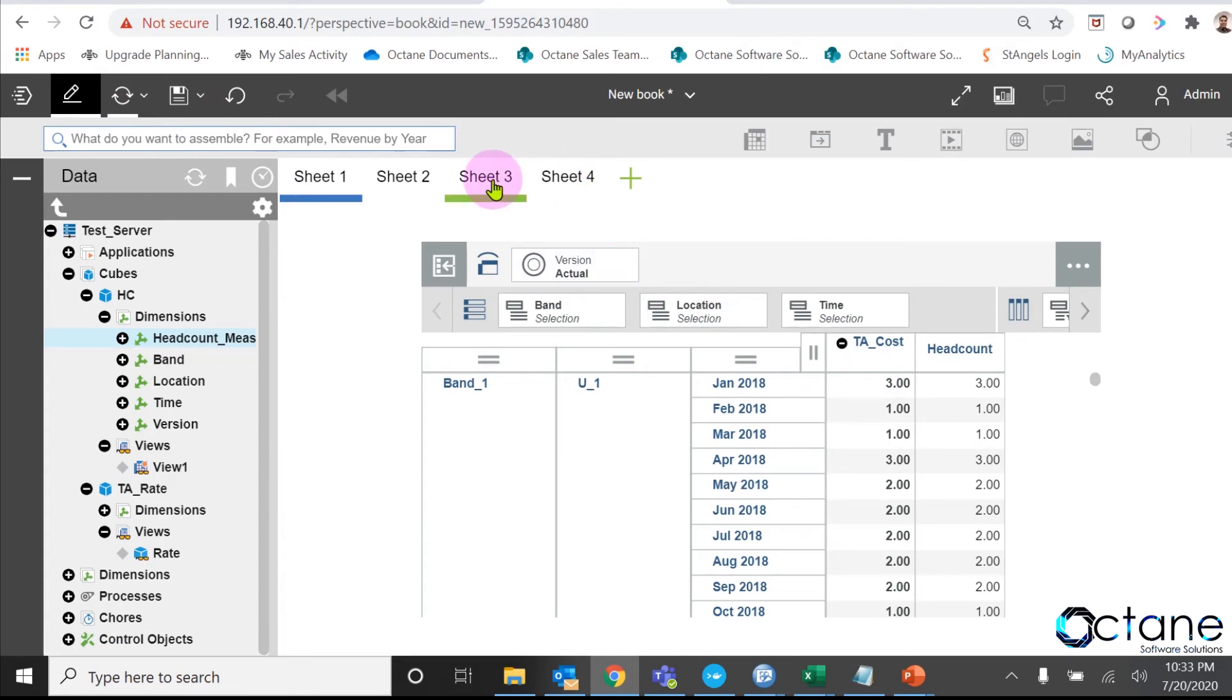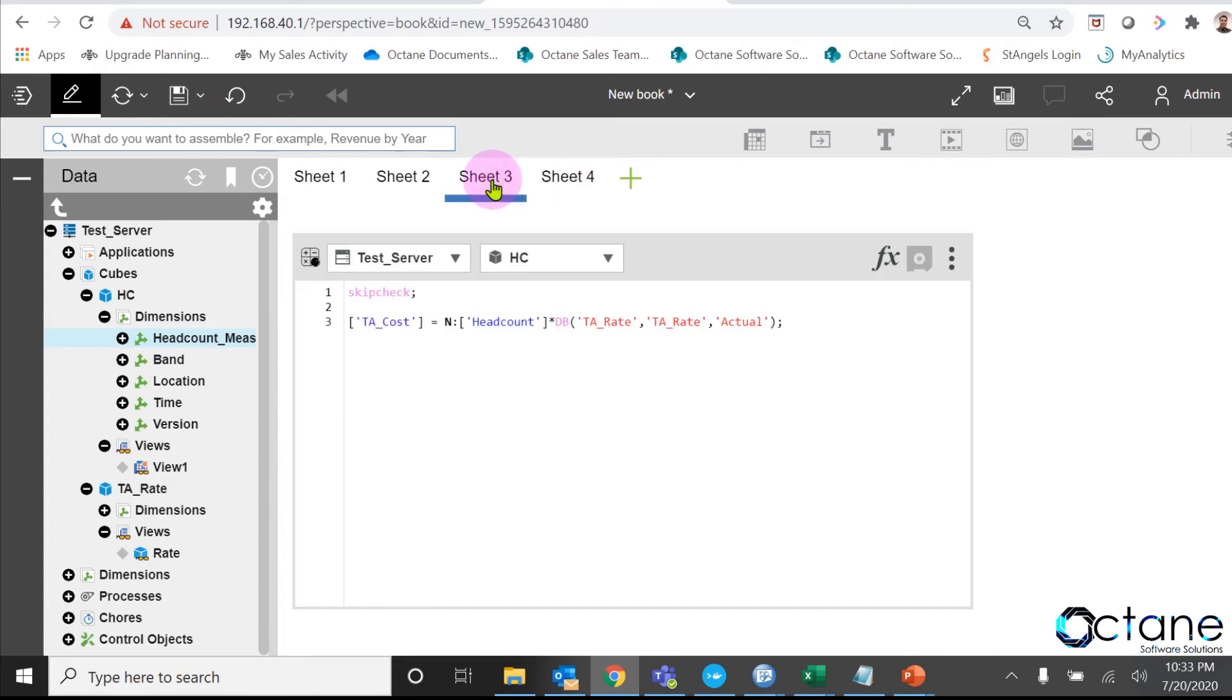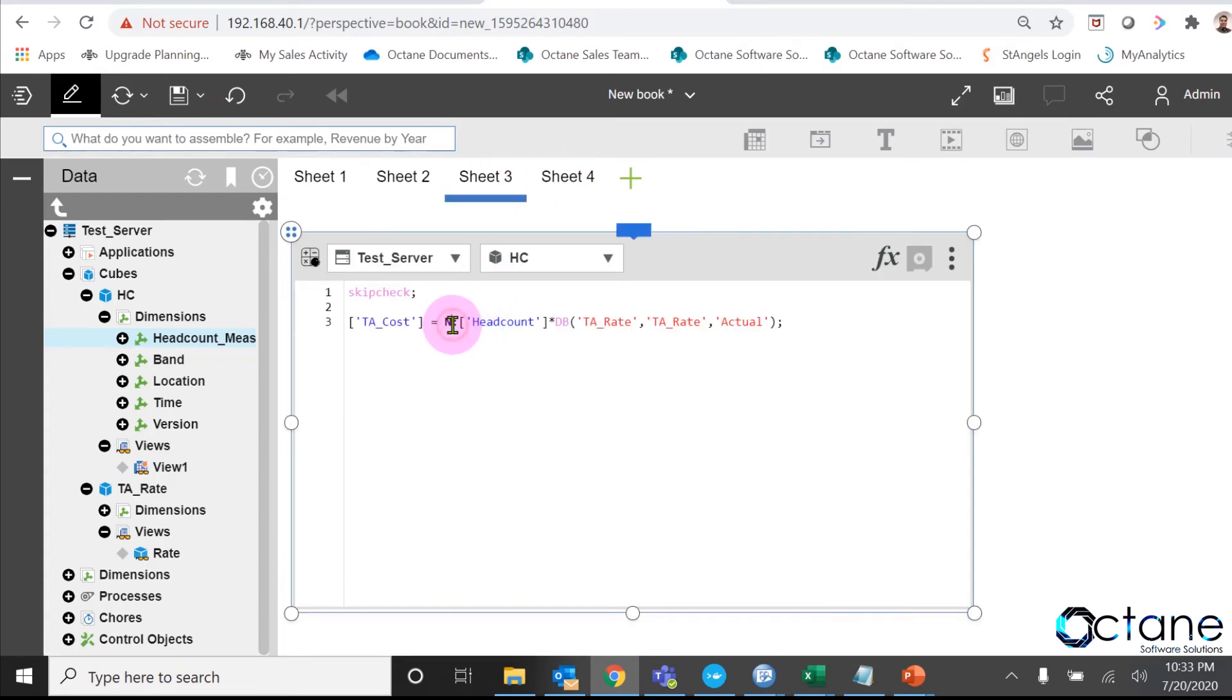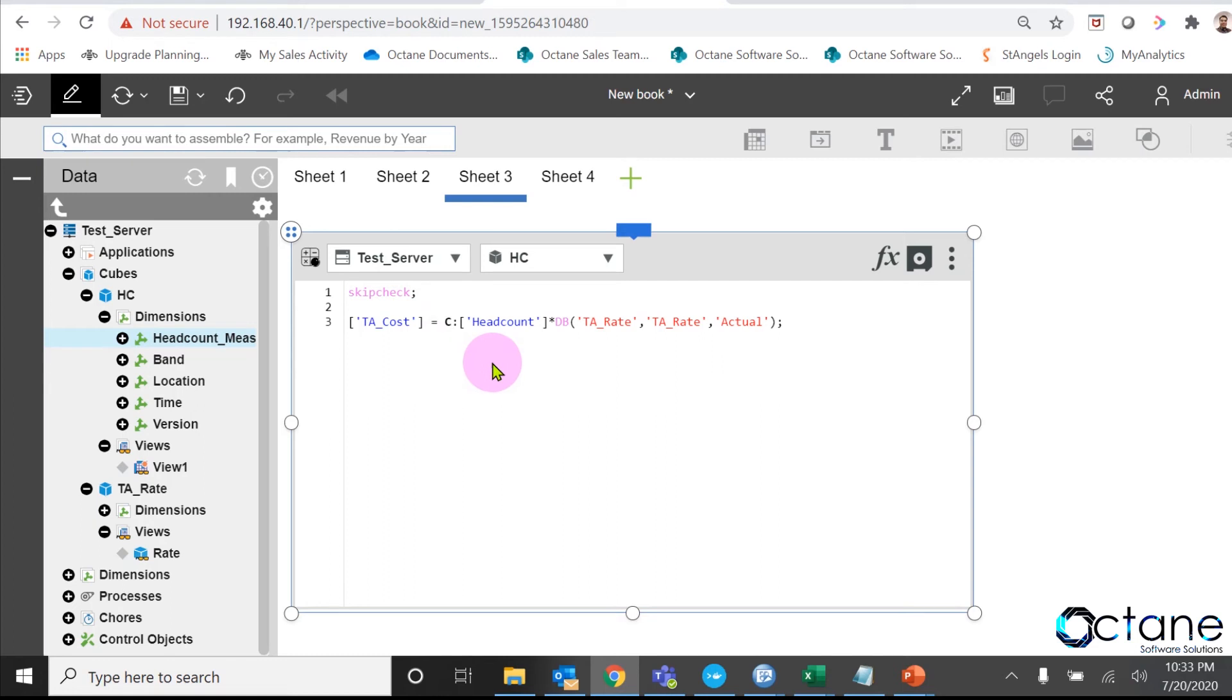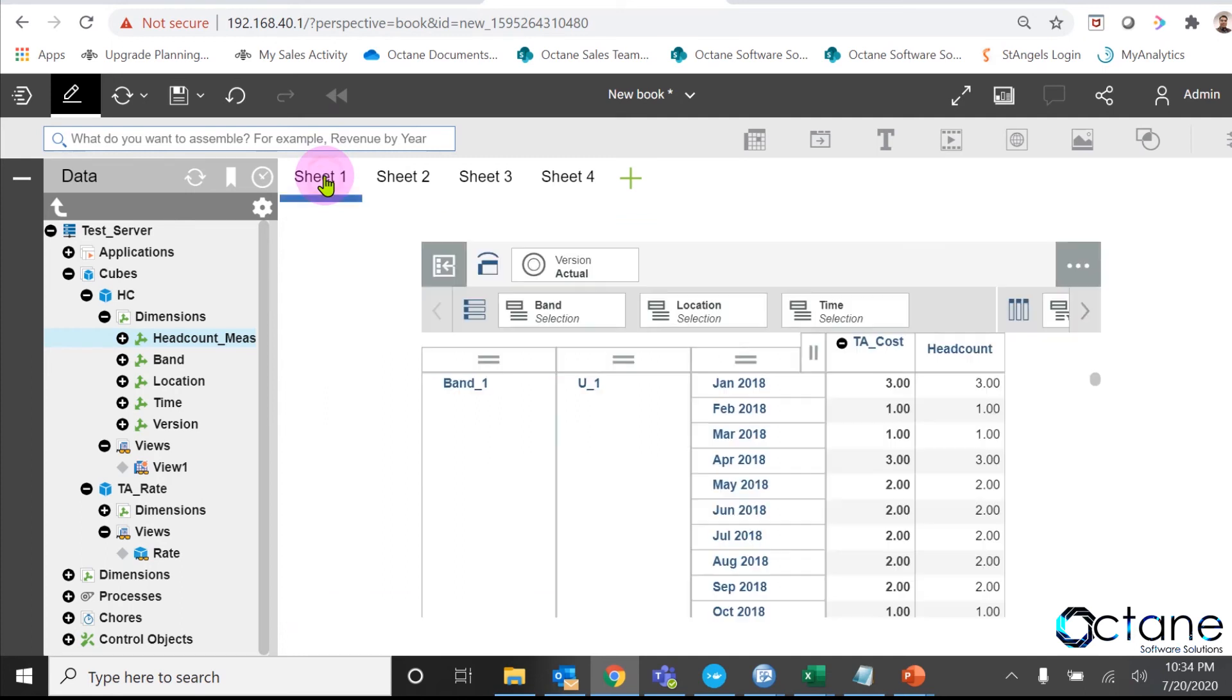Now to correct the TA_cost calculation, we have to change the rule to C level also known as consolidation level. In rule editor, we will replace N colon with C colon. Now, my rule becomes my consolidation level rule. Save the rule file and then go back to the sheet where we have headcount view and refresh it.